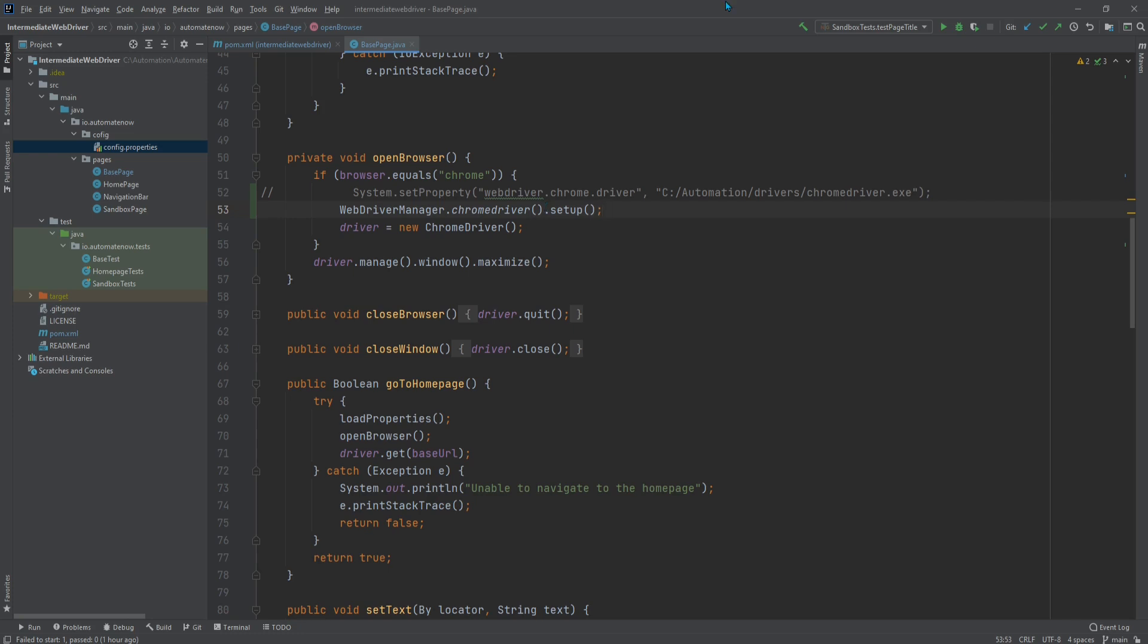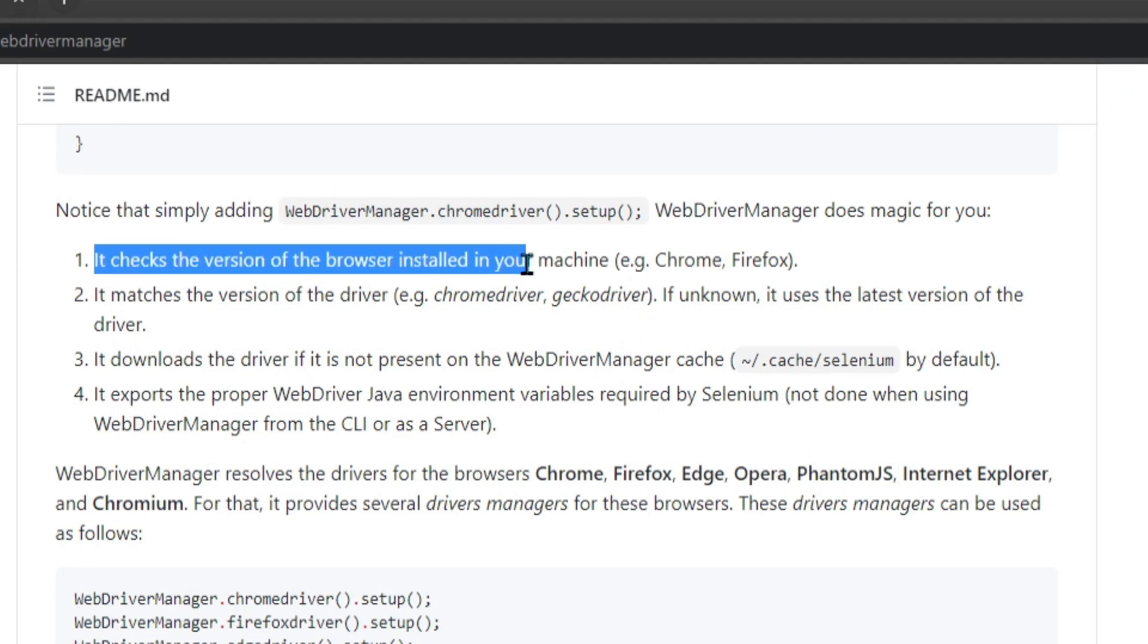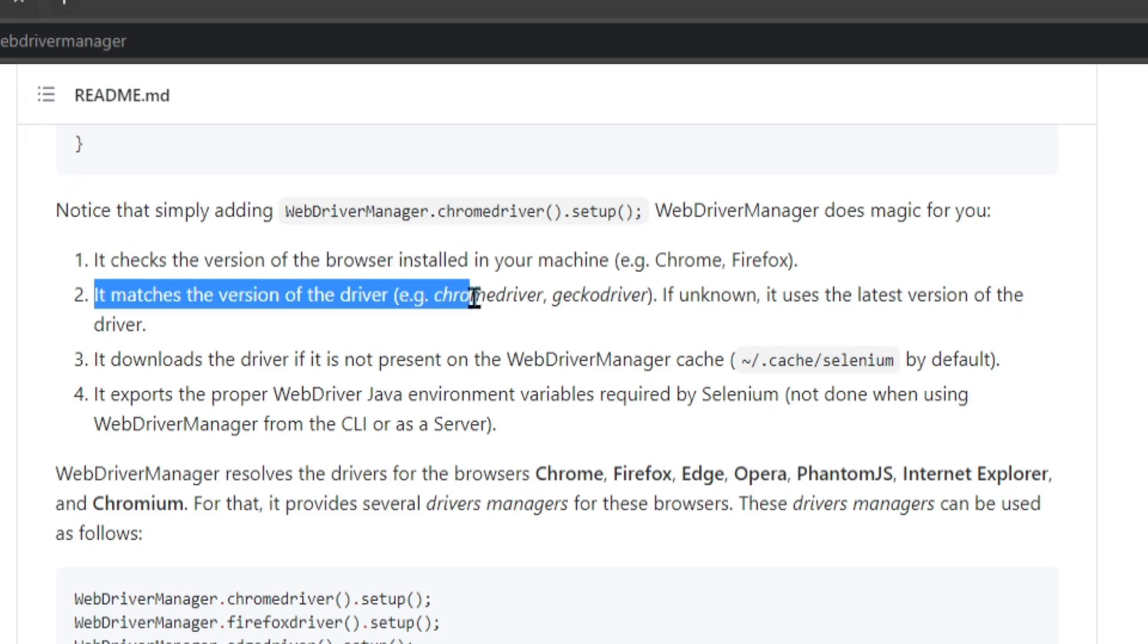The same thing goes for Firefox or Edge or Safari. You no longer need to download each individual driver. And the way that this WebDriverManager works is that it checks the version of the browser you have installed on your machine. It then tries to match the driver and browser versions.